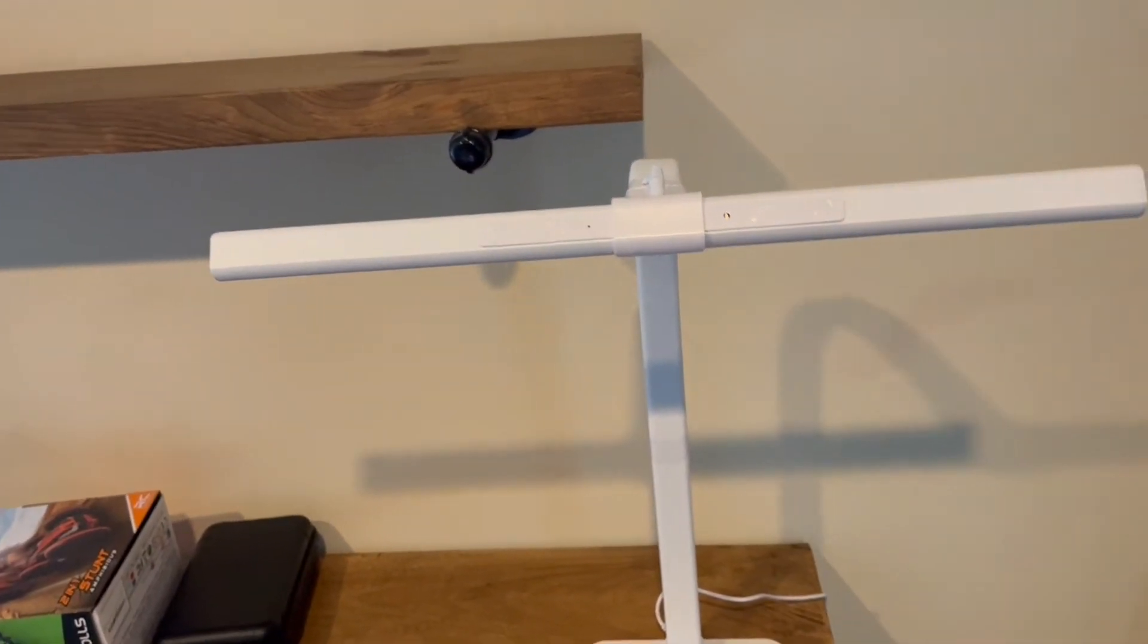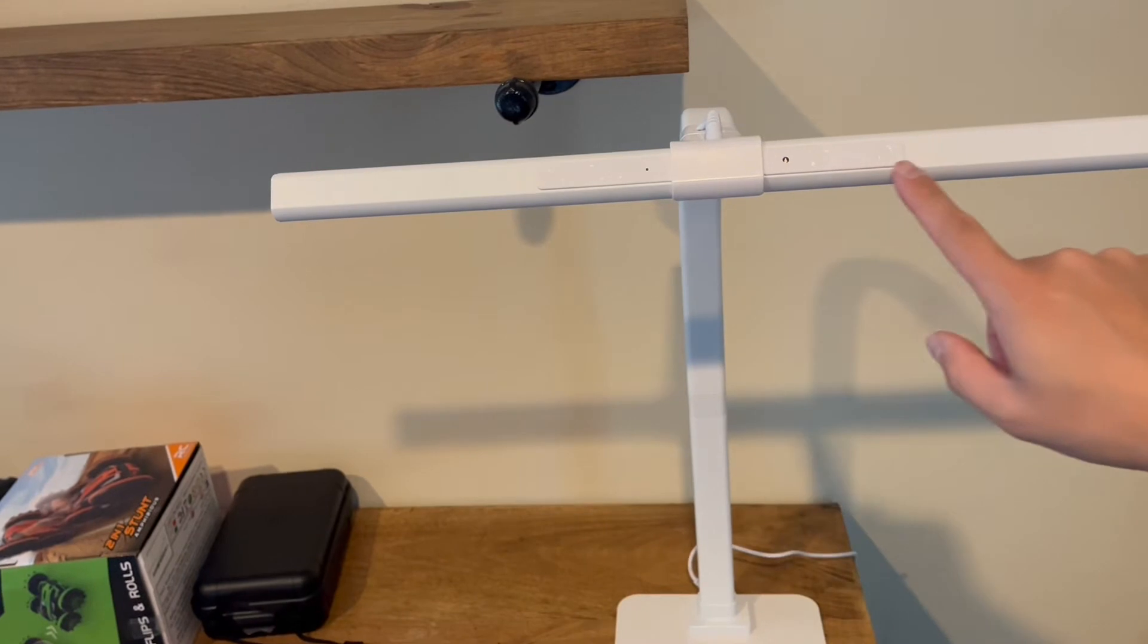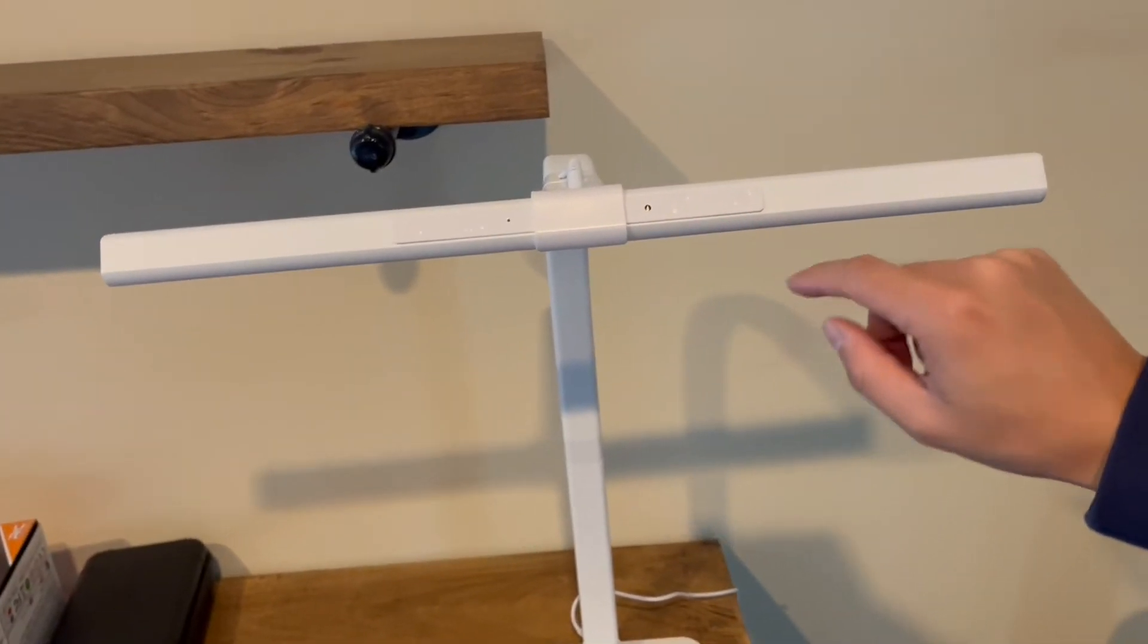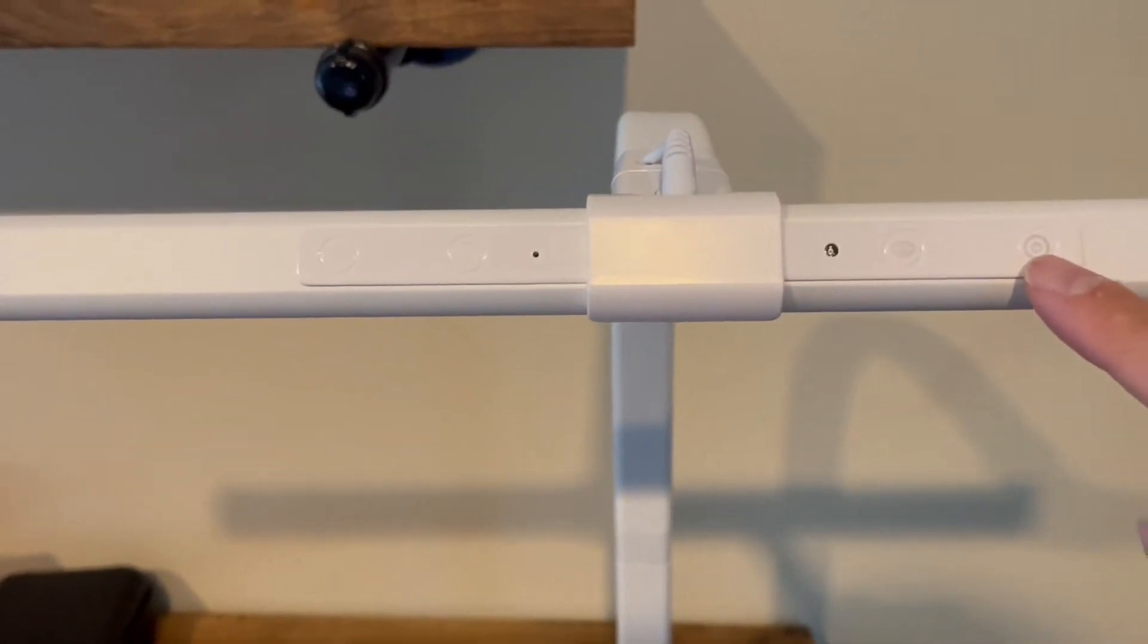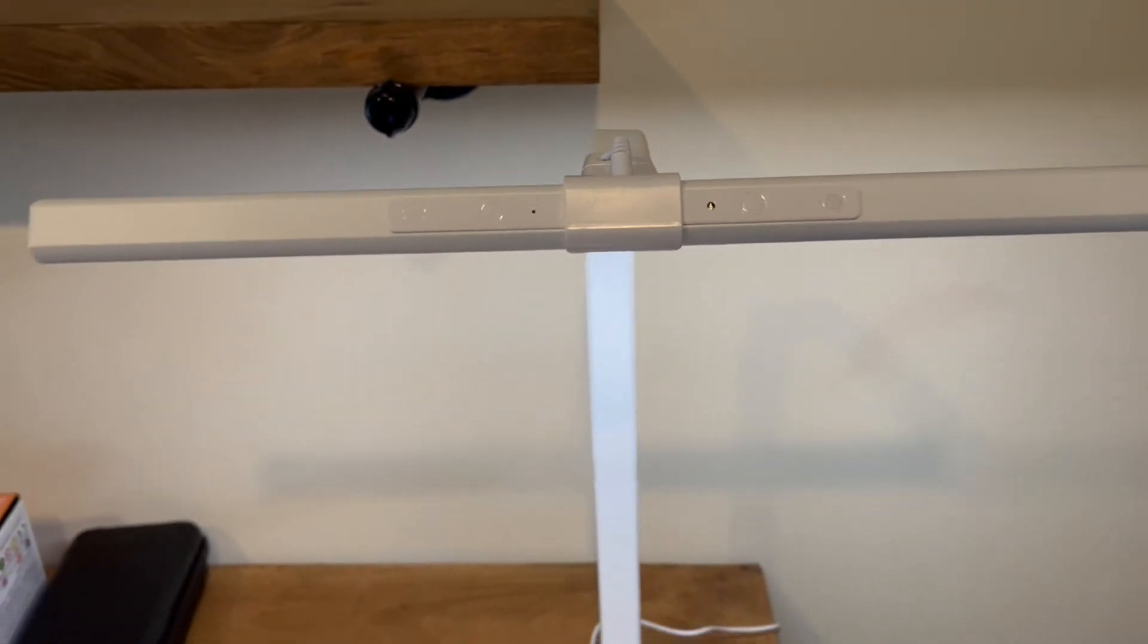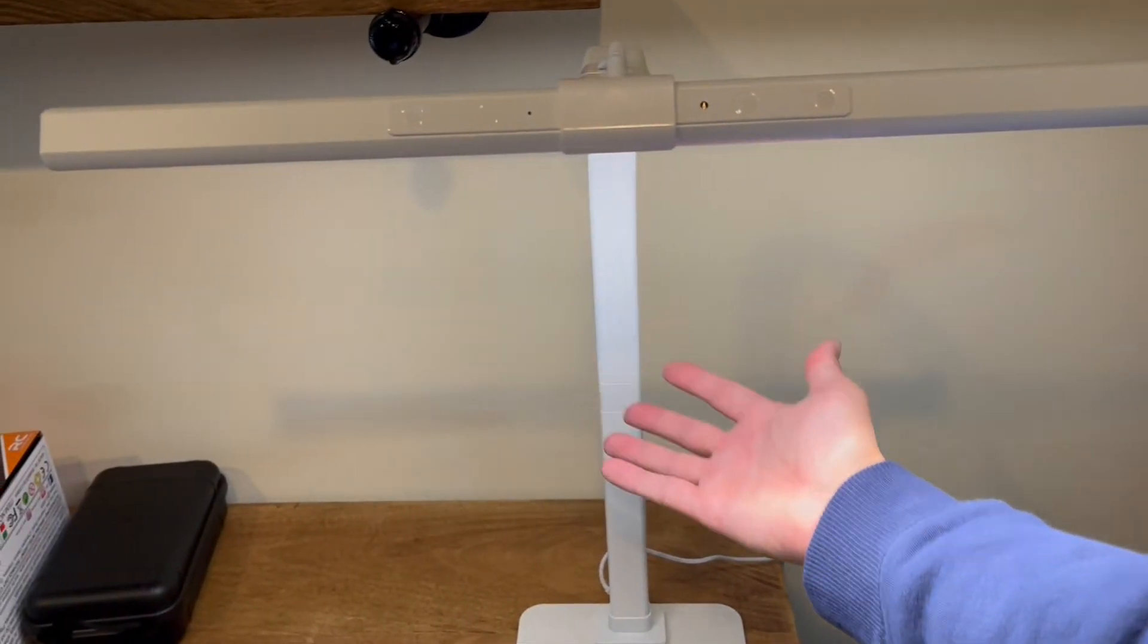And what's really cool is that it's all touch sensitive buttons here on the top. So to turn it on, you'll hit this button here. And as you can see, plenty of light.